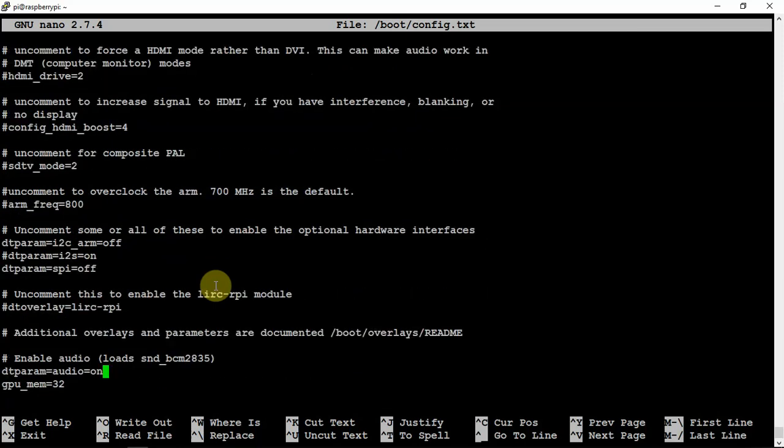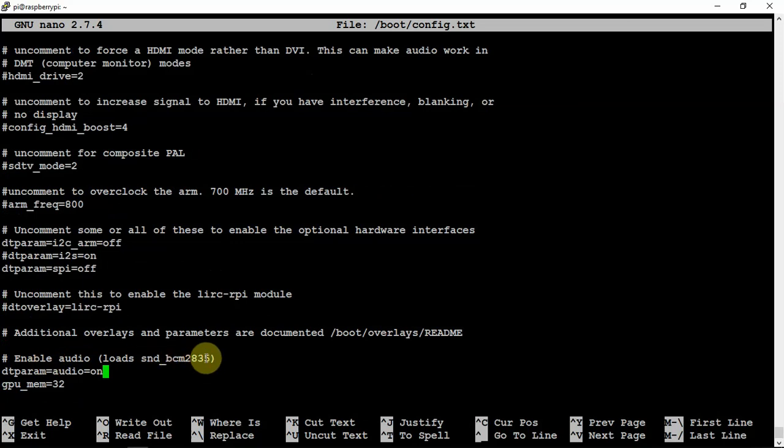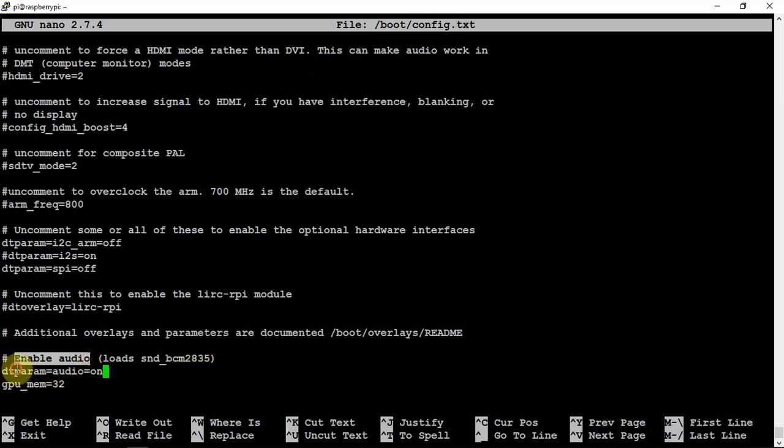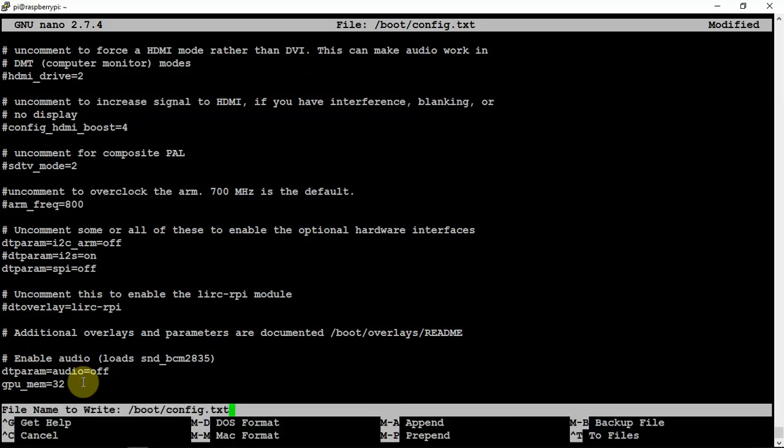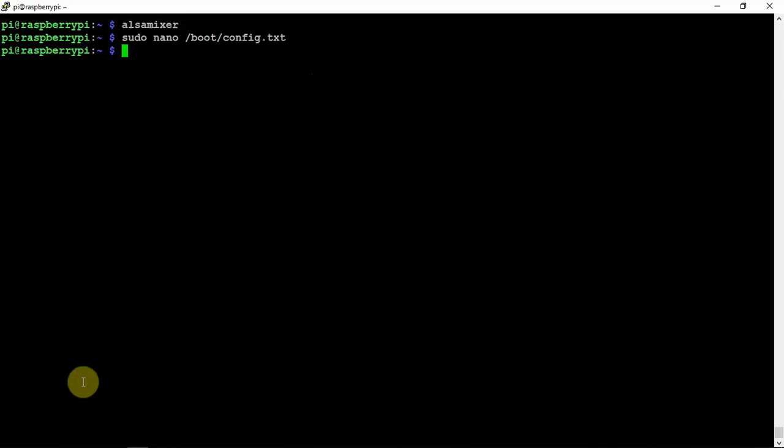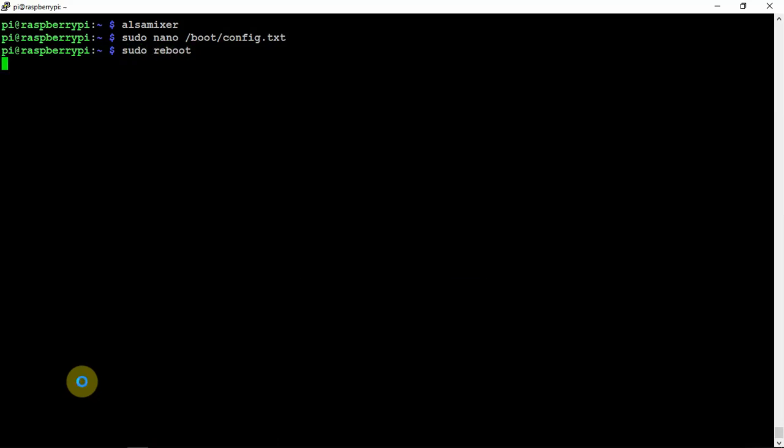If we scroll down, as you can see we want to get under here for the BCM2835. So we want this line right here and we want to change this to off from on. Then we'll just do a Control-X, Y, Enter to save that. So now what we're going to do is just do a simple reboot.